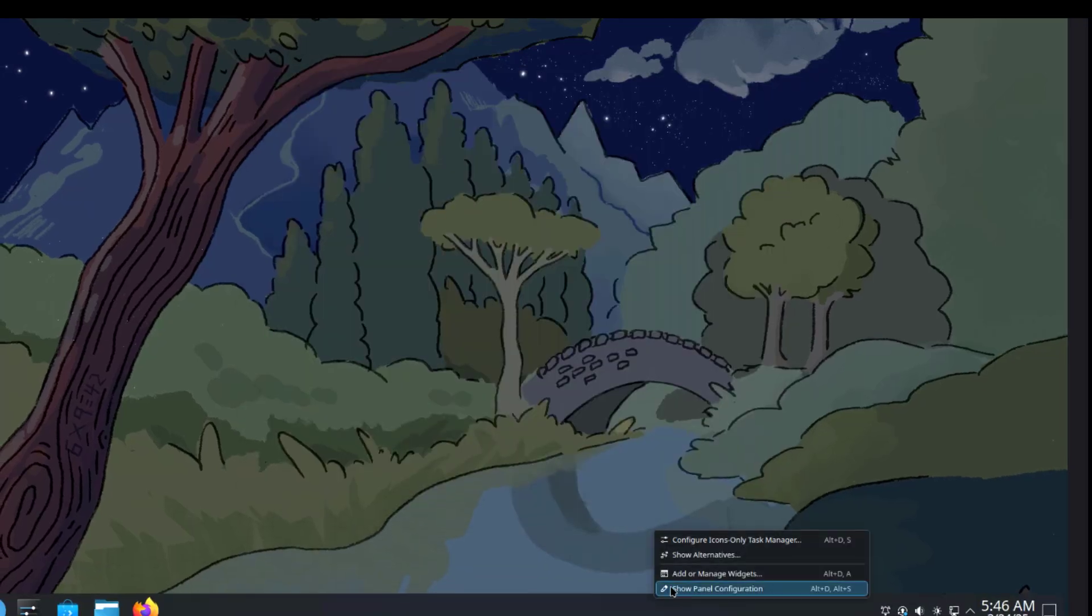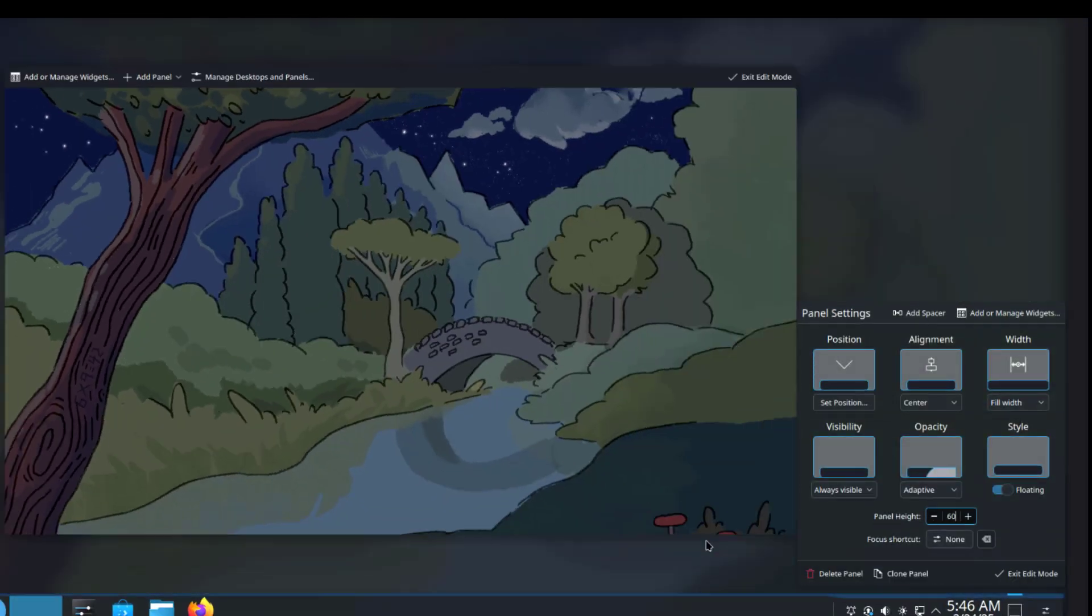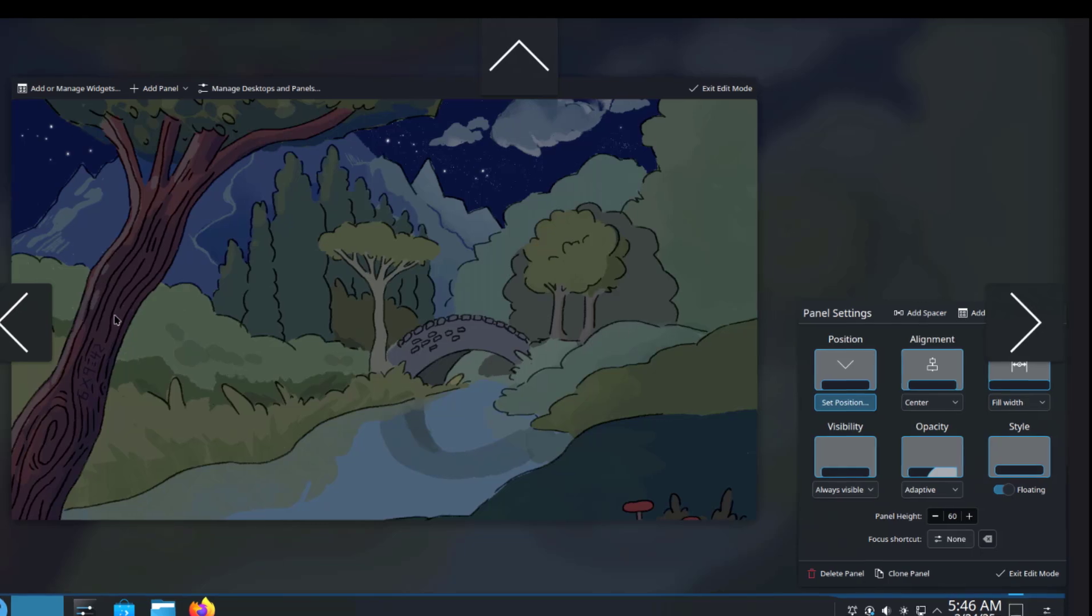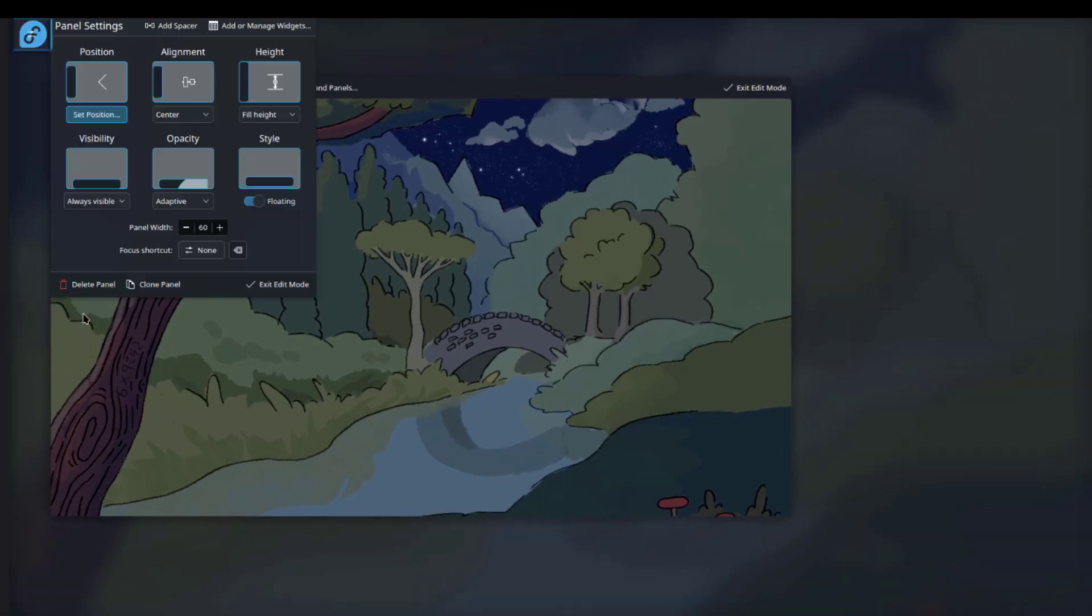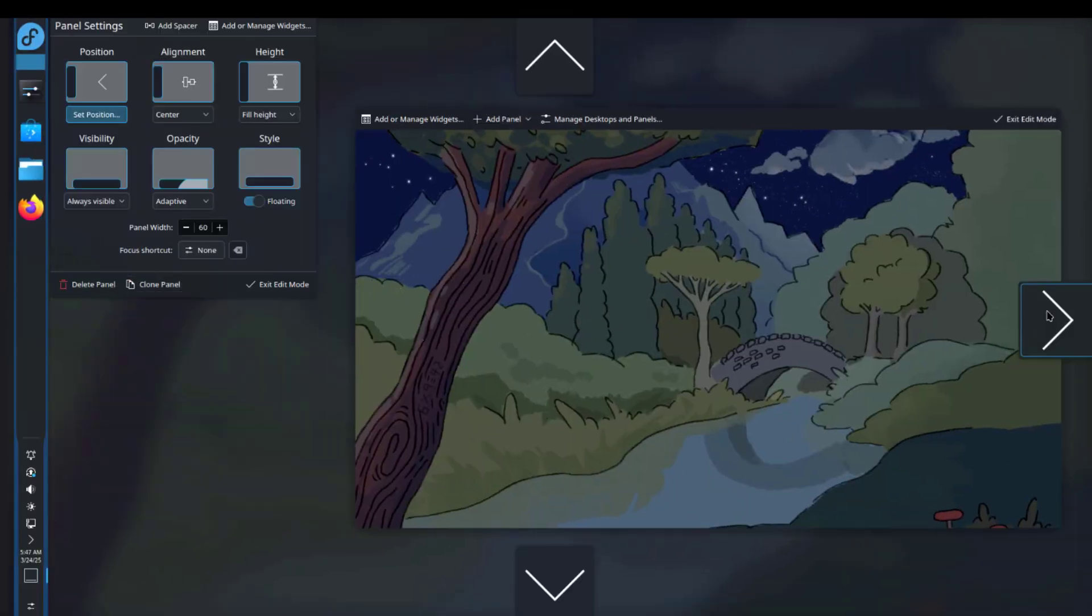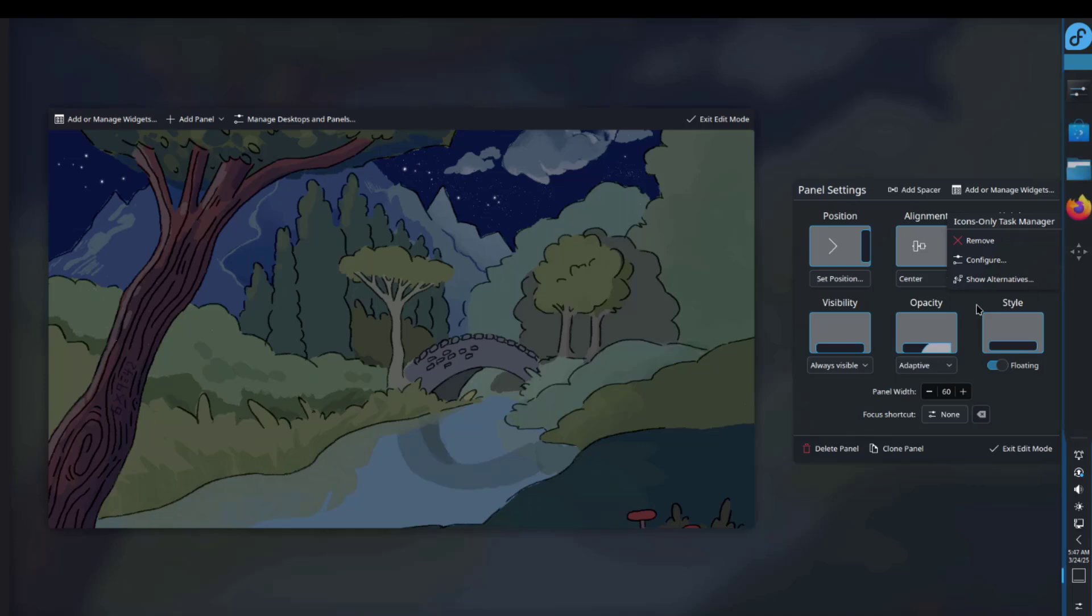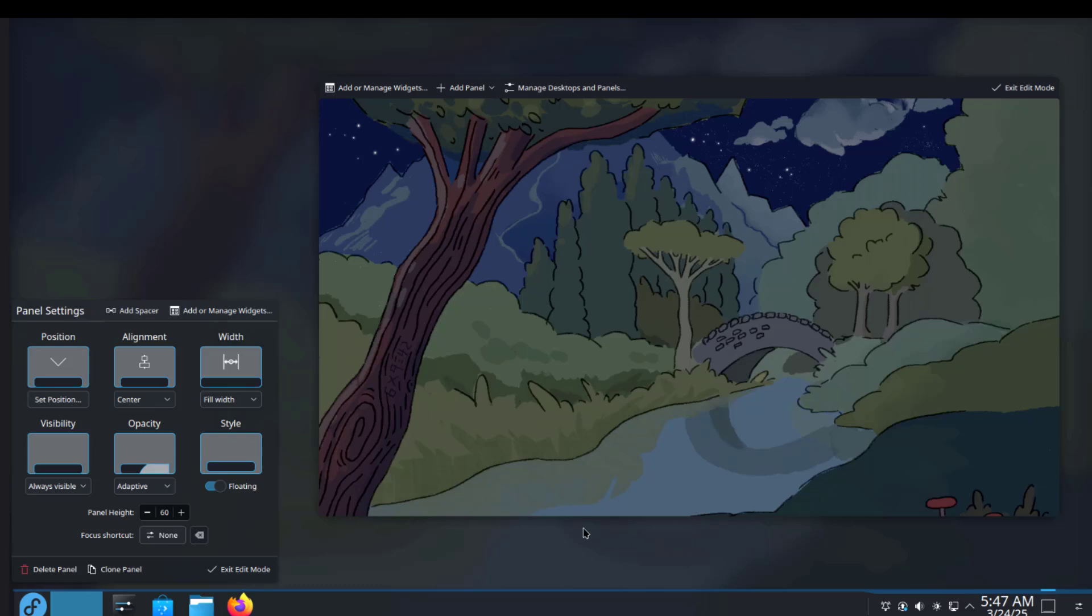I'll right-click the panel. To change the position of the panel, I just have to click on the position icon. I'll move the panel to the left, then select the right arrow. I'm going to leave it as default at the bottom.